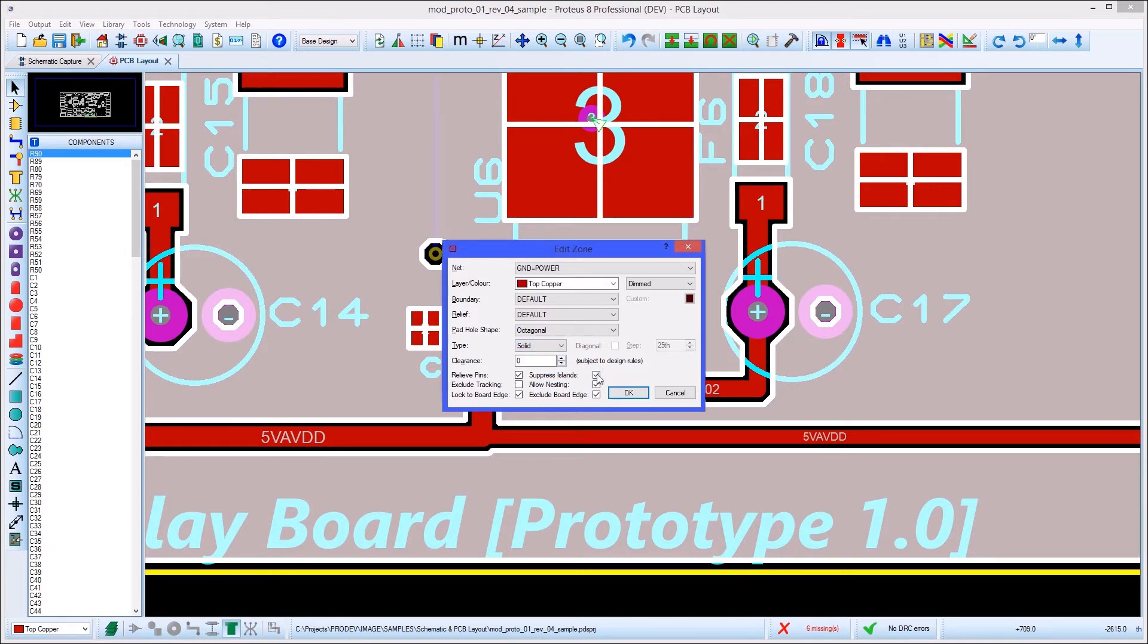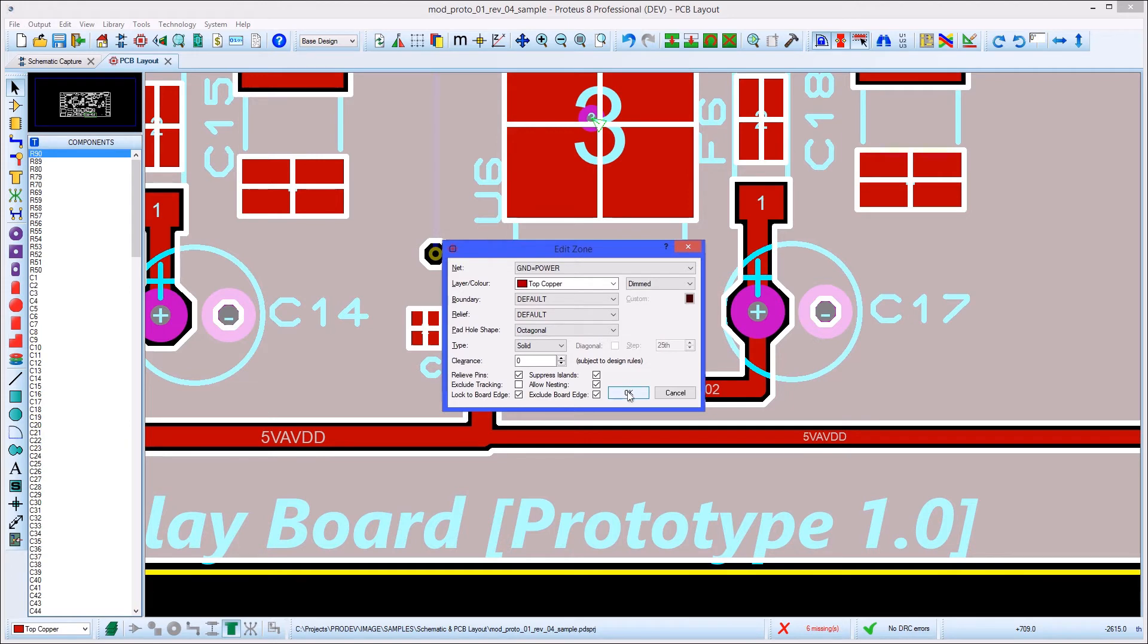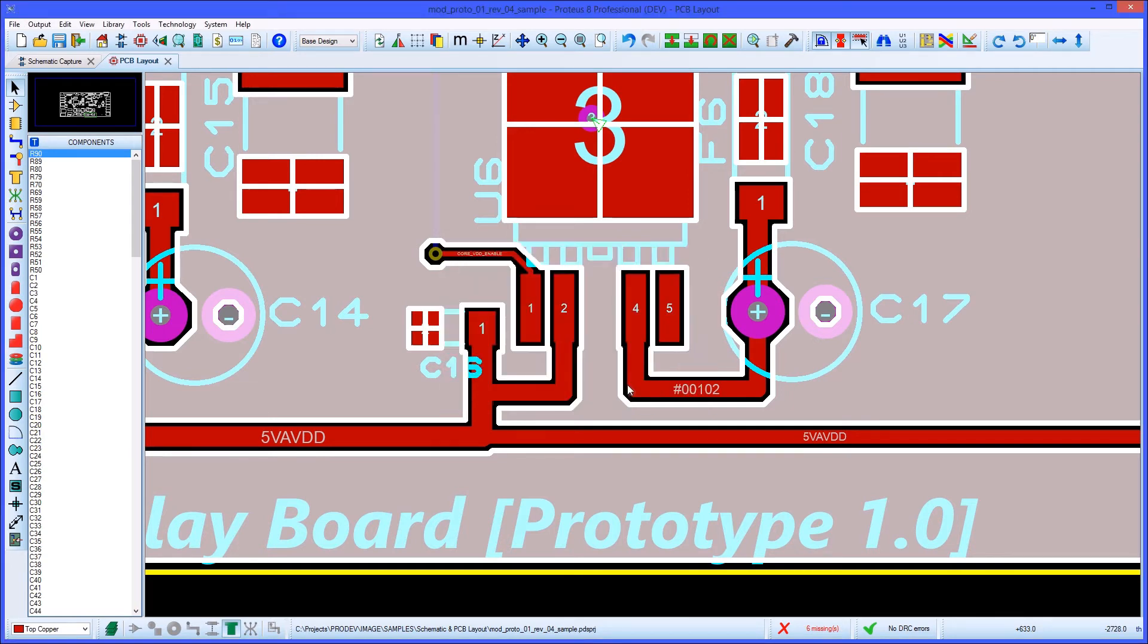Of particular interest are the suppress islands and allow nesting checkboxes at the bottom. The suppress island option allows us to remove isolated areas of copper with no connections, and the nested zones option enables the creation of secondary planes inside the original plane where connections do not exist, typically in hard to reach places. Using these options together gives complete control over the flood area of the plane.